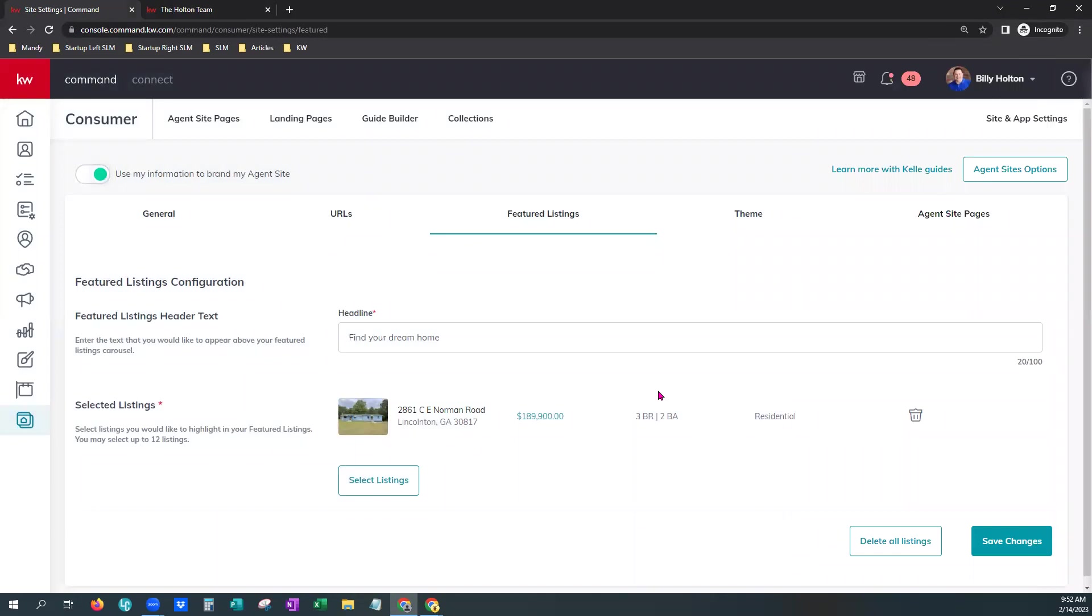And that is it. That's how you add your Featured Listings to your website. Thanks for watching. If you have any questions, you can reach out to us at support at scottleroymarketing.com.